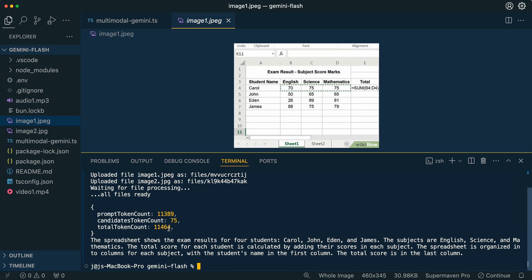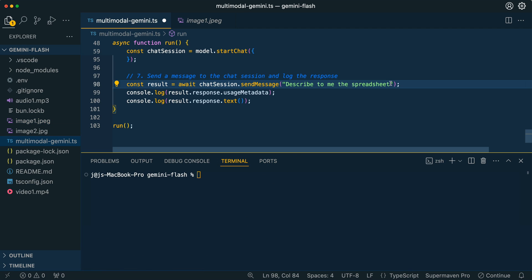We're using about 11,000 tokens of context, and then within the response here, we see the spreadsheet shows exam results from four students. We can see that we do have four students and it's breaking it down. We have Carol, John, Eden, and James, and all of the different subjects. Pretty amazing.